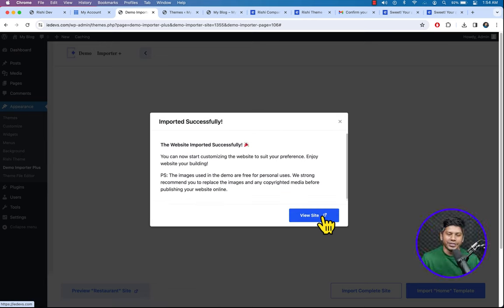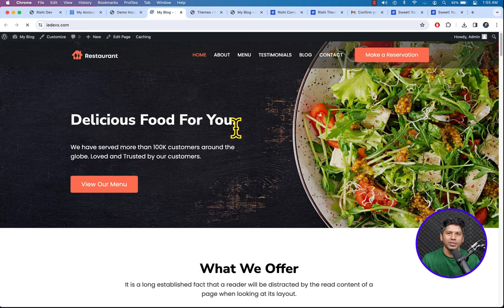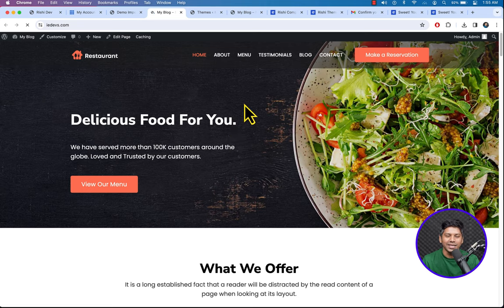Imported successfully — we have successfully imported our demo template. Click View Site to check it. Our site now looks beautiful with the demo template applied.